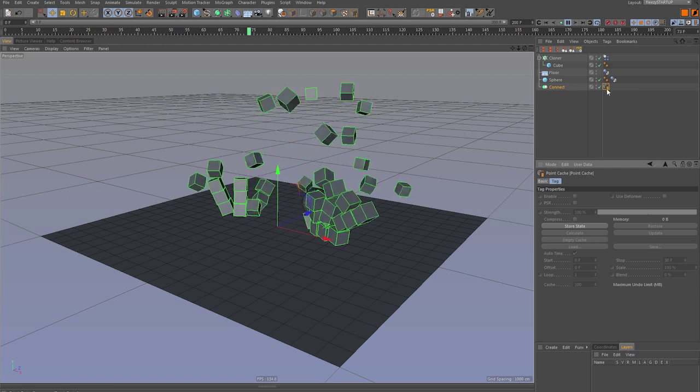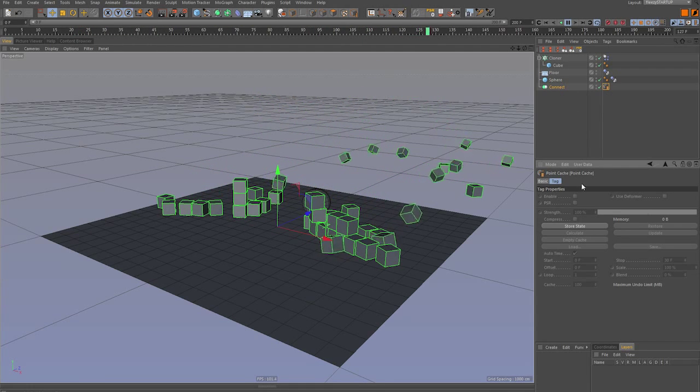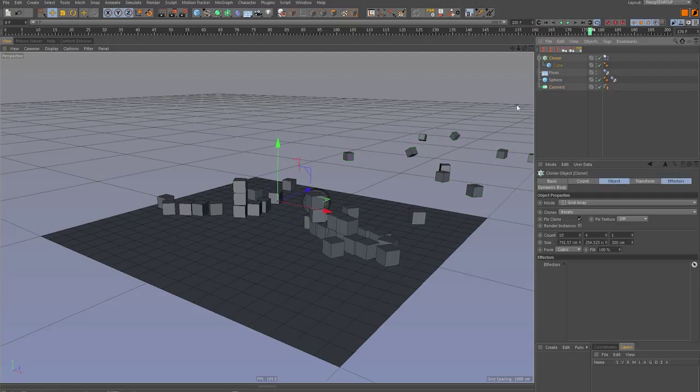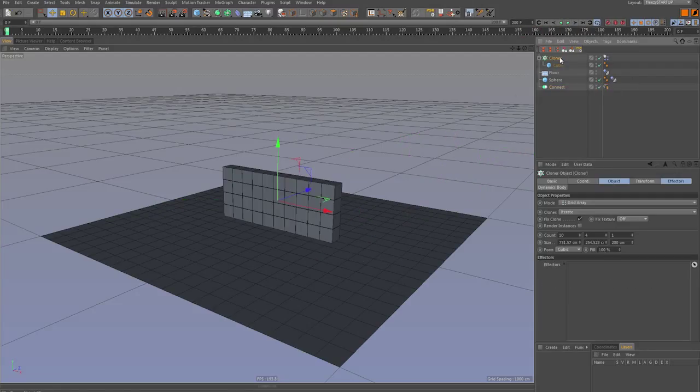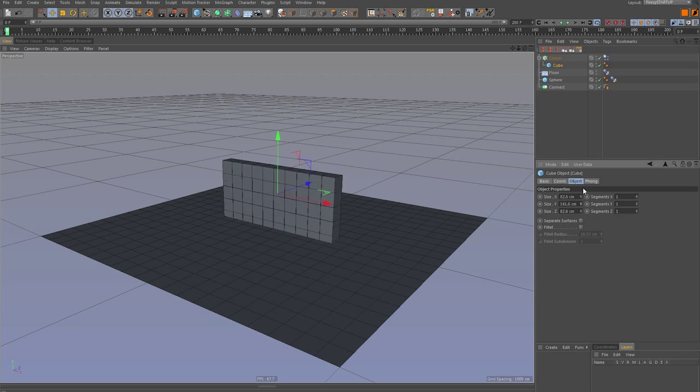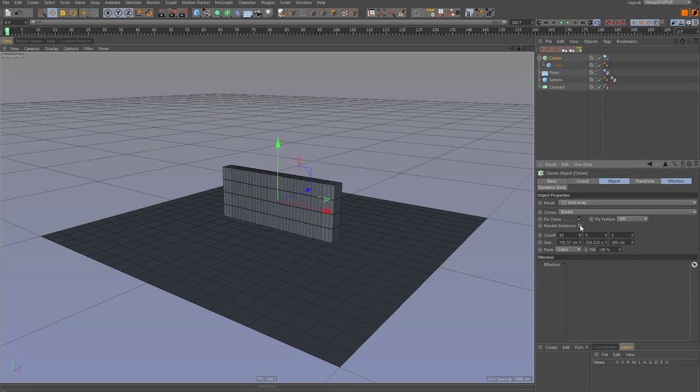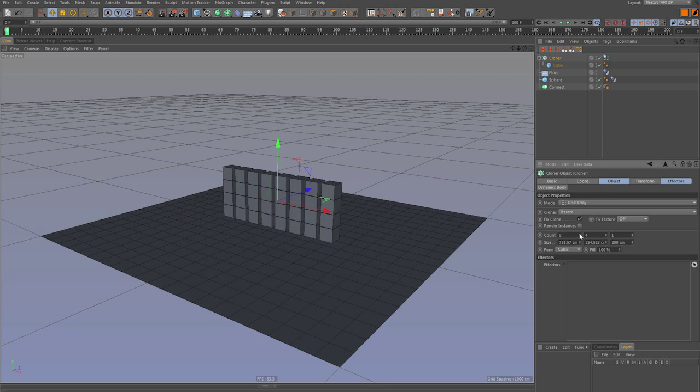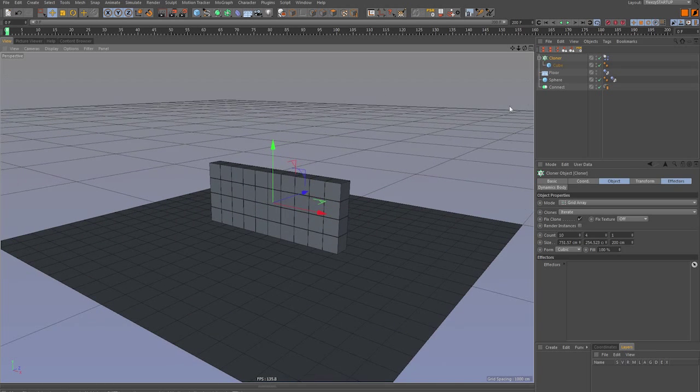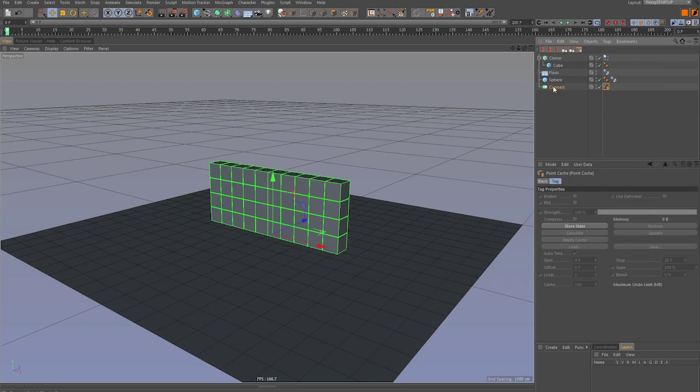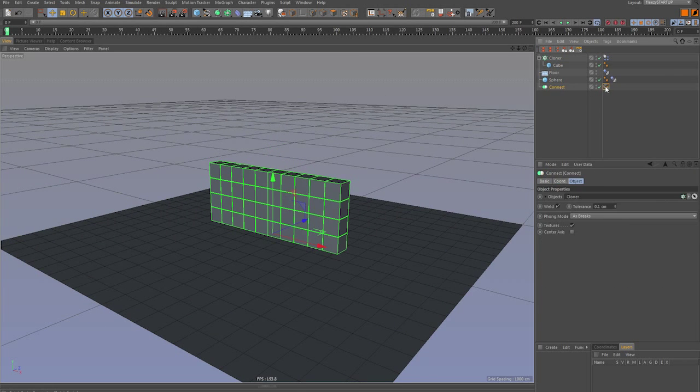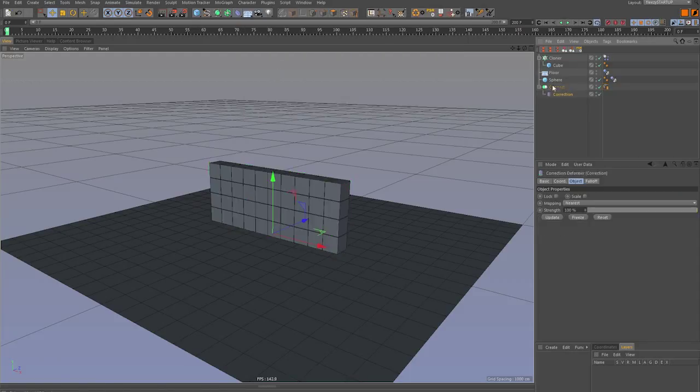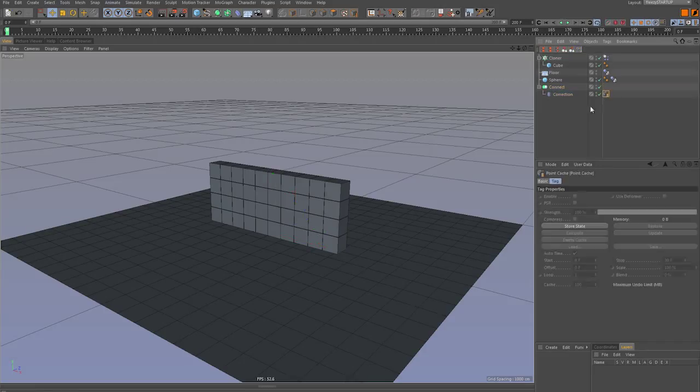The reason being this point cache tag really likes to have things that are editable meshes. This cloner is, it's all procedural. This cube, obviously I can size this up still. I can still change out how many cubes in this grid here. So this is all parametric. It's still live. And with the connect object, the simple trick, you just have to add a correction deformer to the connect object and put the point cache on that.